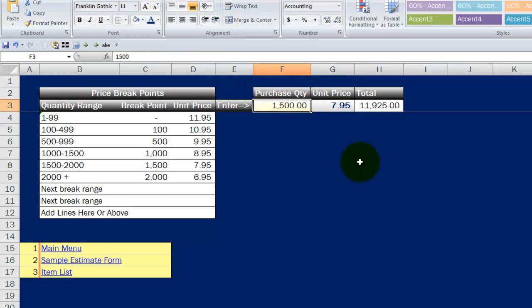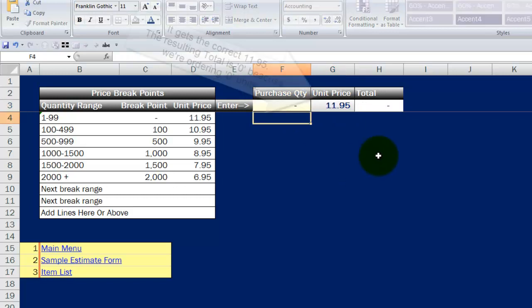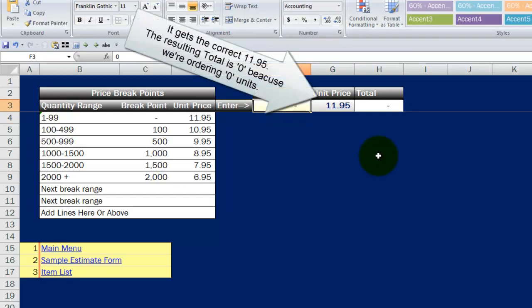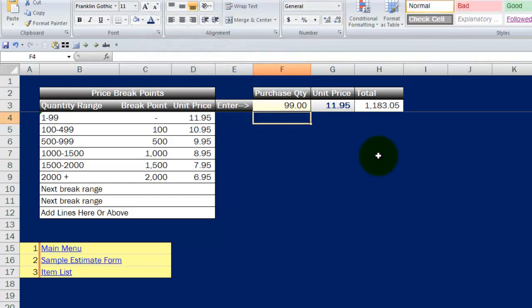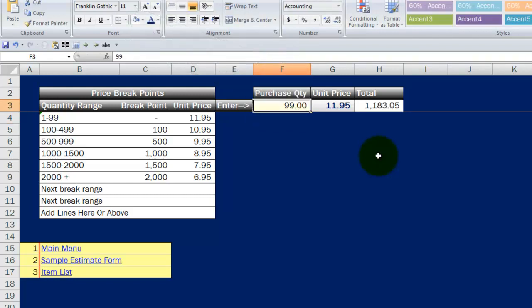If I hit a zero, it actually comes up with zero. As soon as I hit a one, I get my $11.95. I hit a 99, I get my $11.95 still. As soon as I hit 100, I get my $10.95.